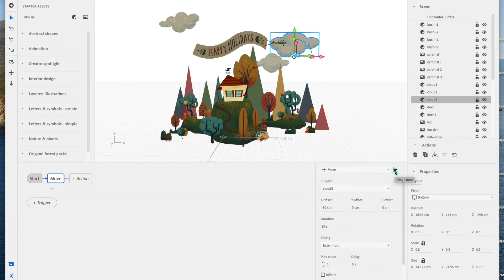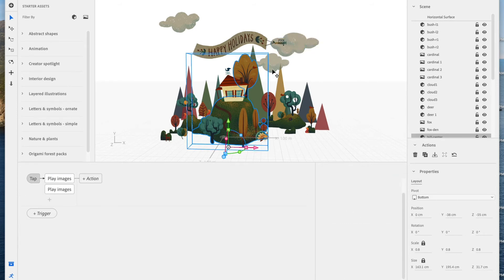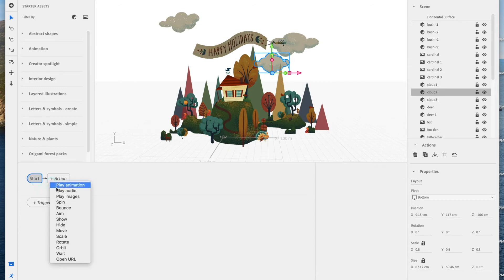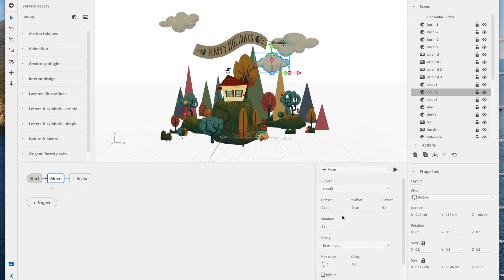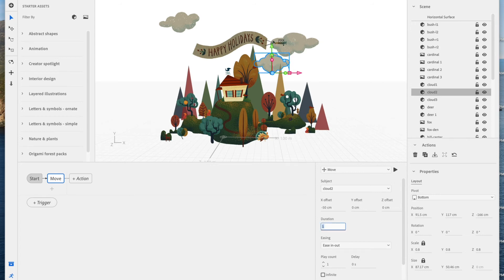Again, I can just use this play button to preview. Make sure that it's looking good. Yep, looks good to me. Let's do the third guy. Trigger, start, action to move. Changing the X to something maybe negative, like negative, I don't know, 50? Not quite as long as the other one. Yeah, that looks pretty good. And let's change the duration to something a little bit longer, like 30 seconds.